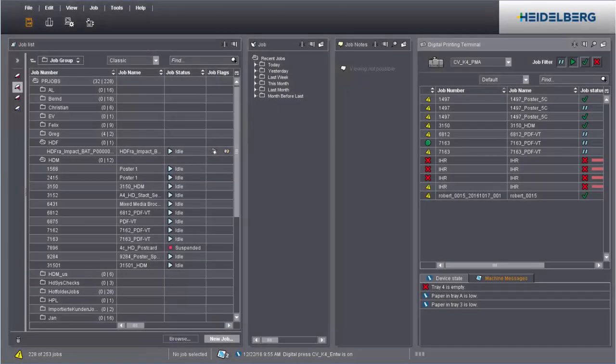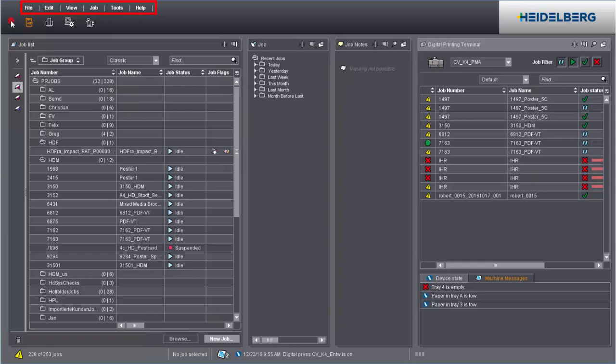We'll now show you the various functions in the user interface of the Prinect Cockpit that will make your work easier. A menu bar is found at the top of the user interface. The menu items vary according to the workspace you selected.